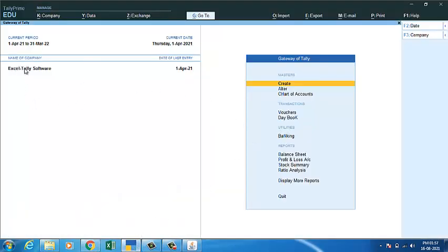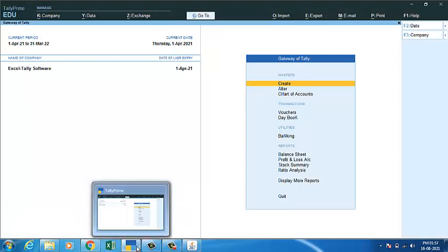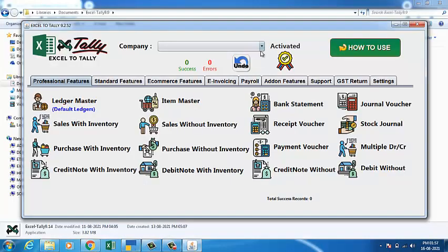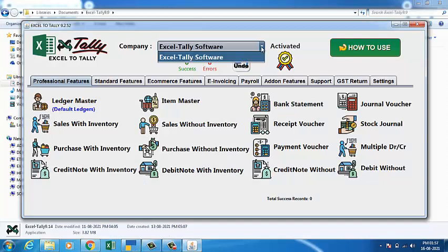I have selected a company in Tally which I need to import the data into. Select the company and click on the drop-down. The company that is open in Tally will be selected.